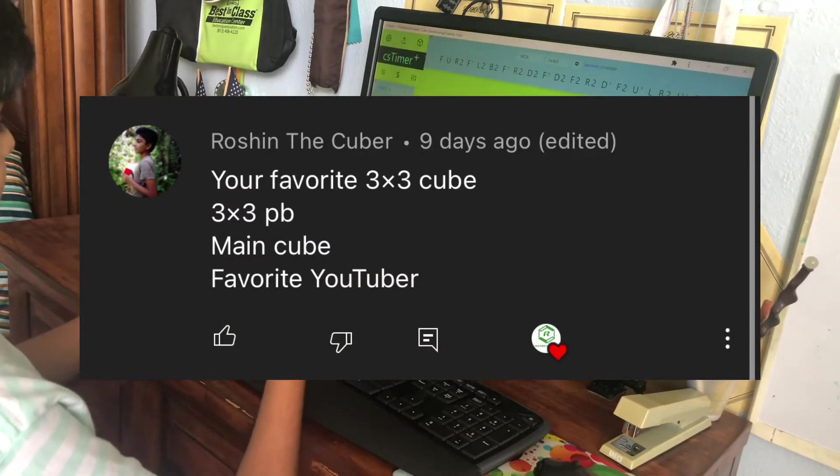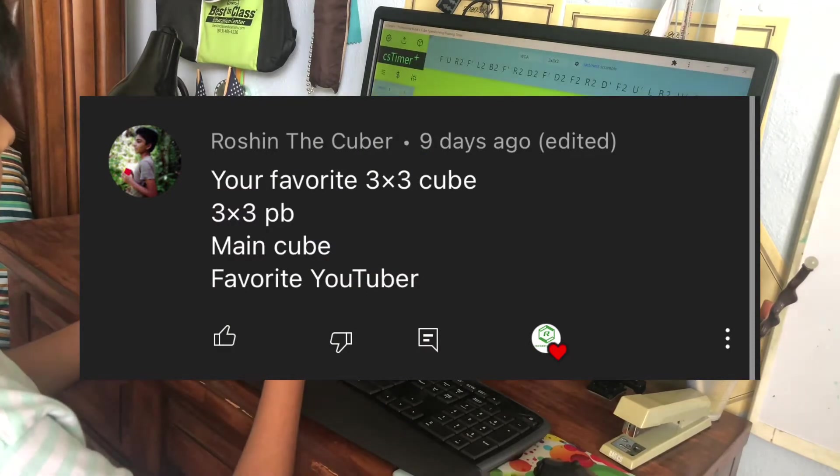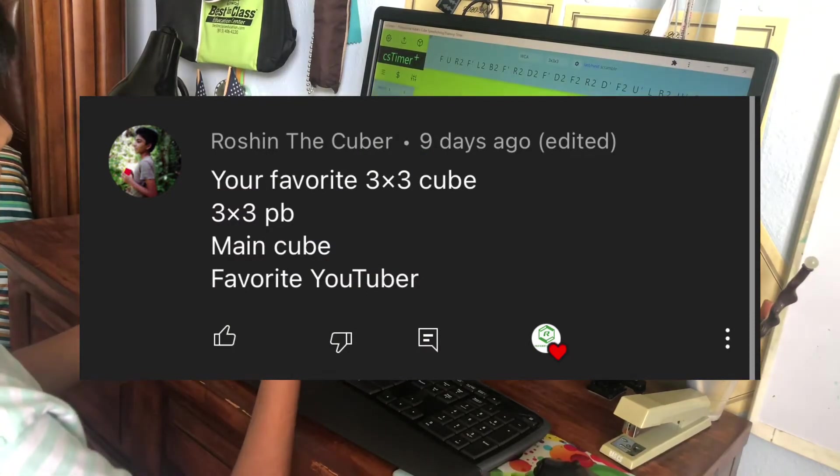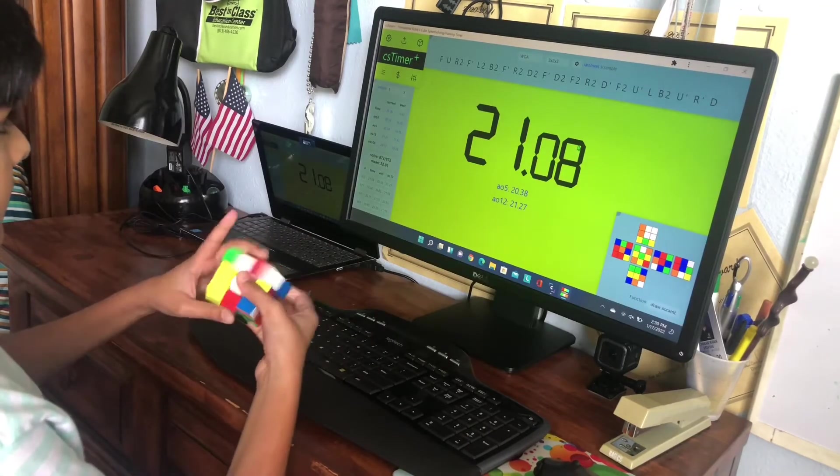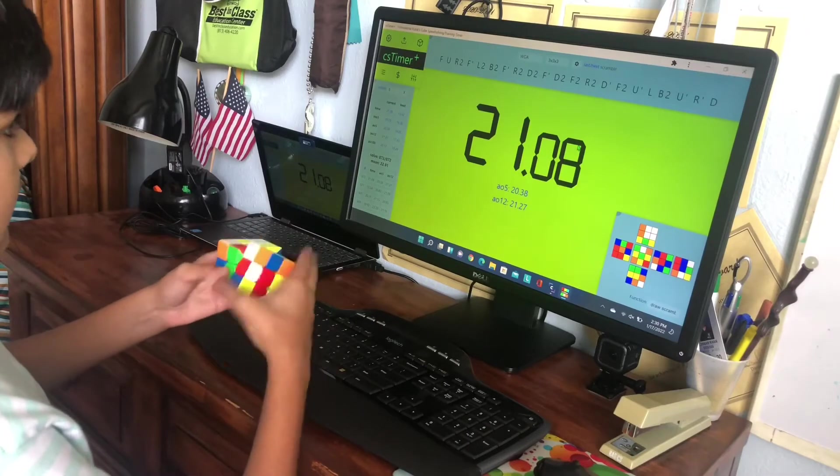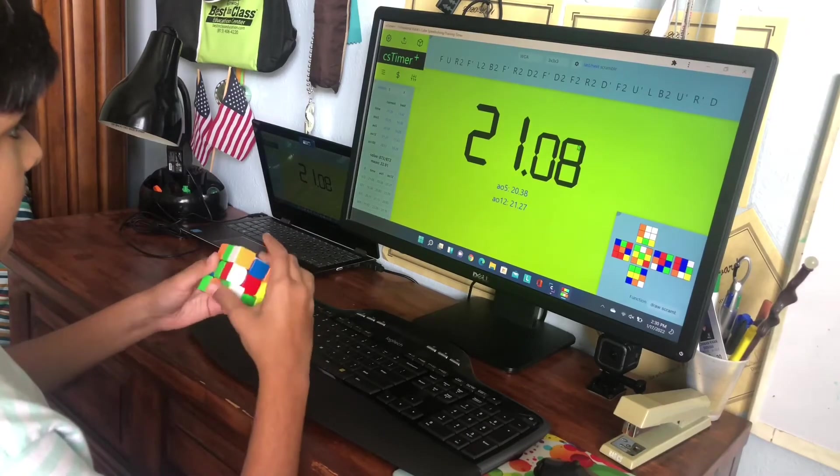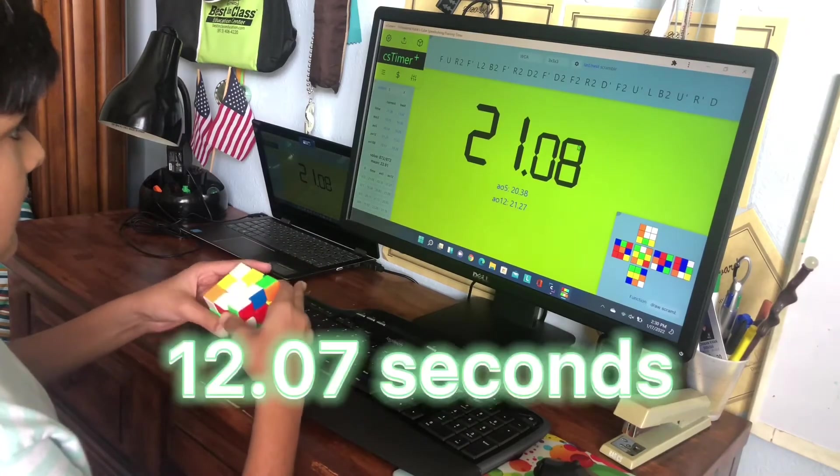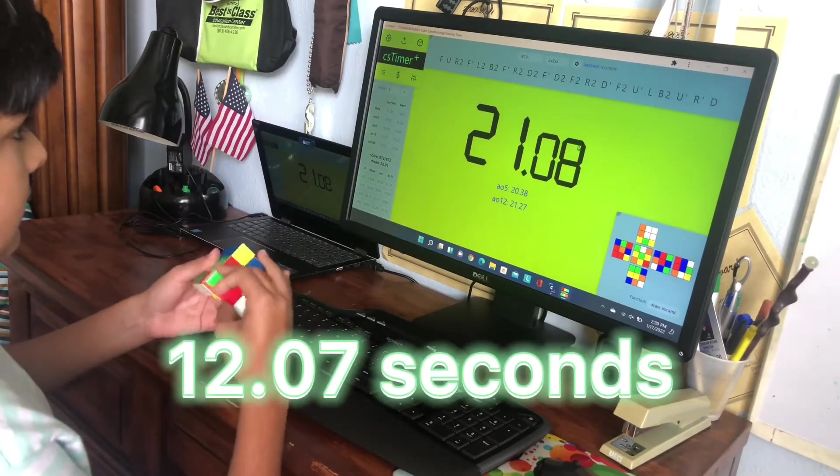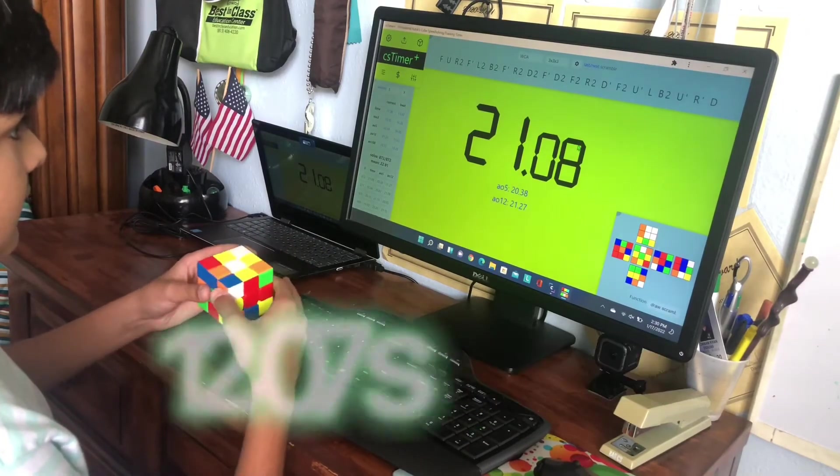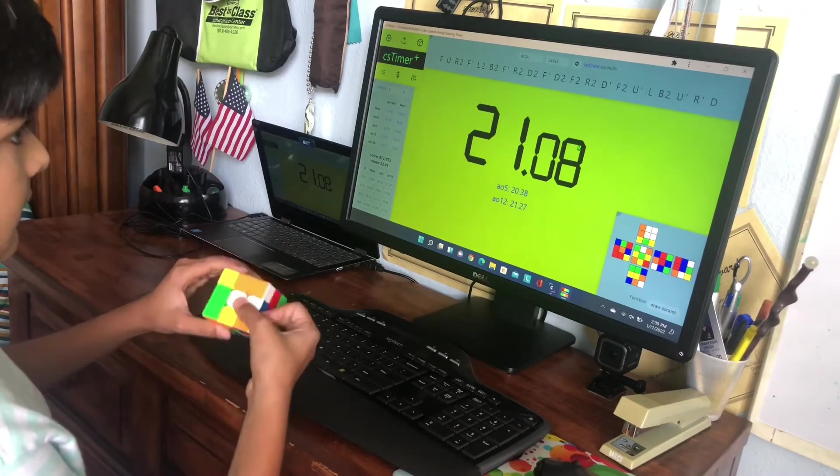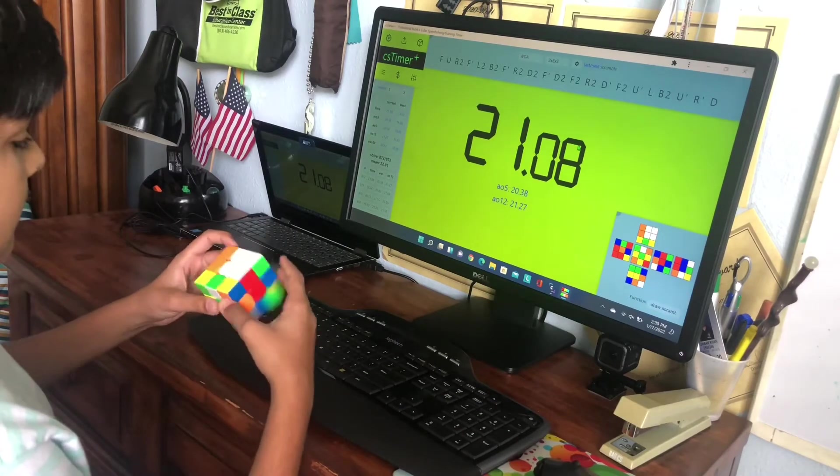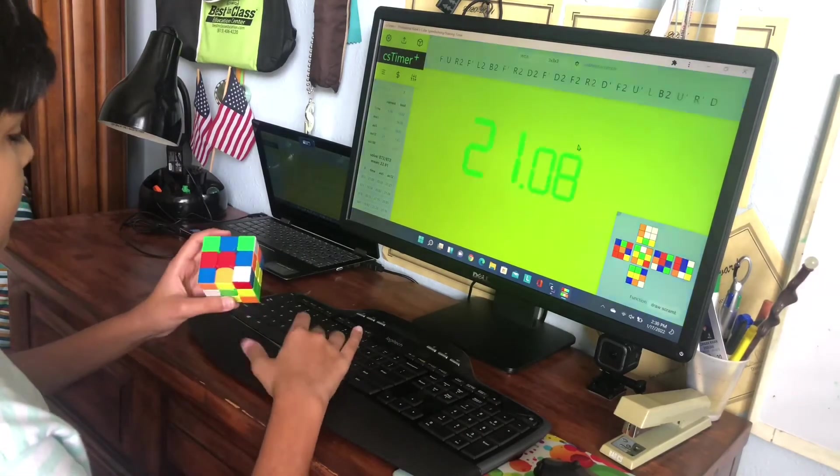My favorite 3x3 is probably the RS3M for its good price and great performance. My PB in 3x3 is 12.07. I haven't broken it in a while because I kind of stopped cubing for a little bit.